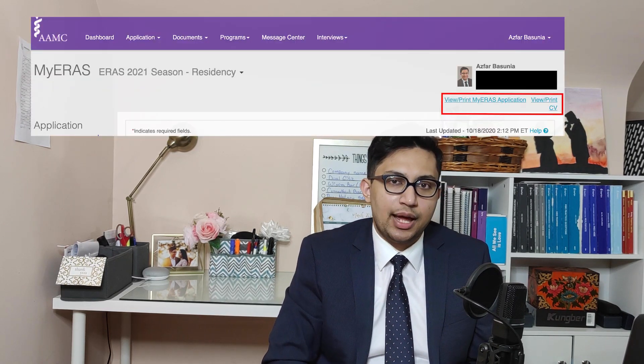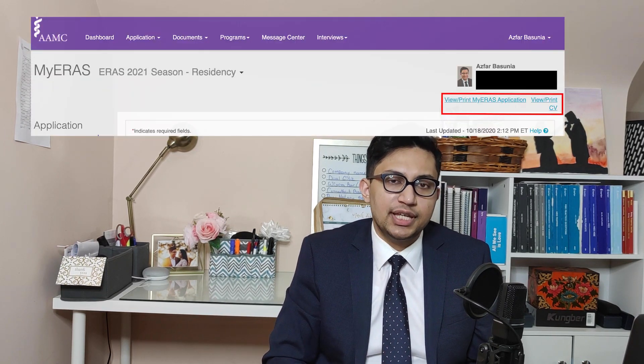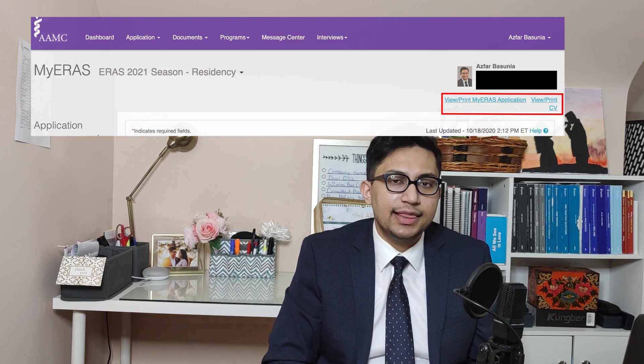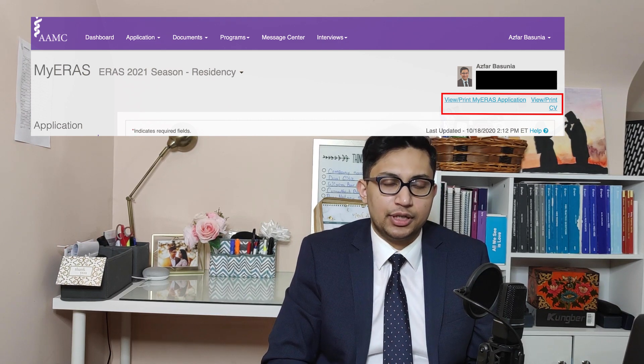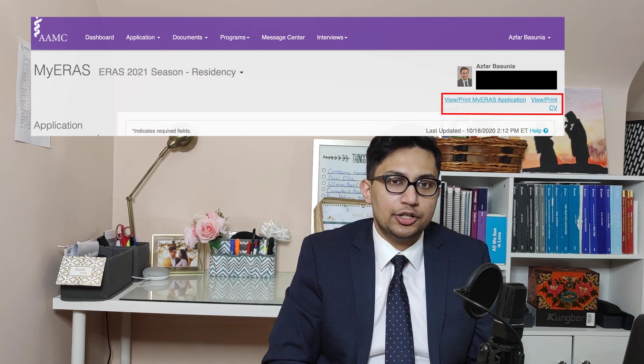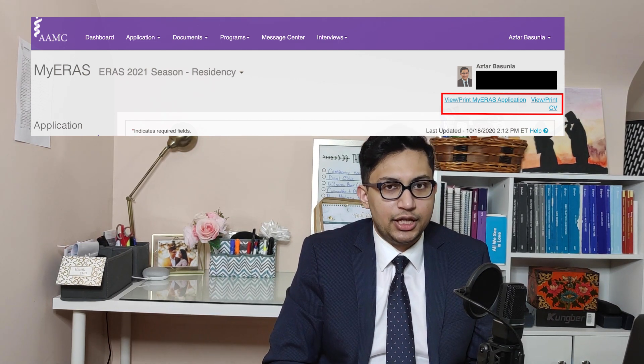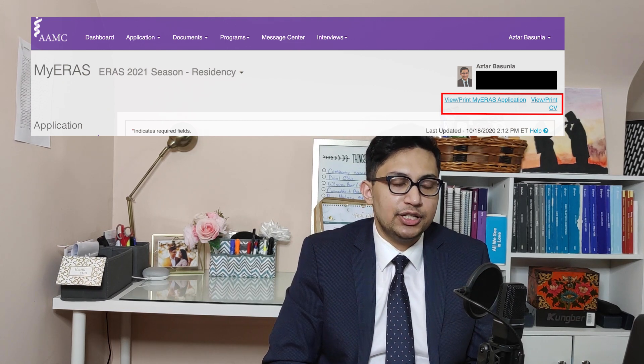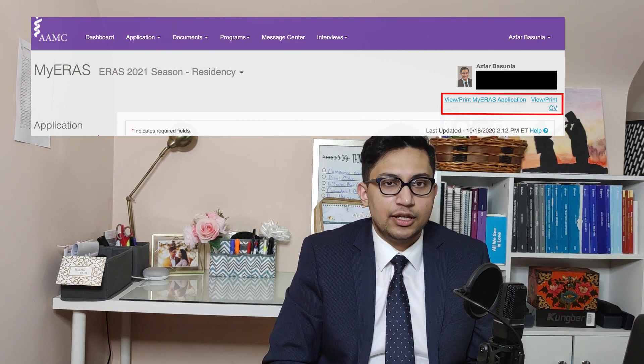As you complete your application, make sure you save it and look at the PDF version under 'View/Print My Application' or 'View/Print My CV' to make sure the formatting is coming out properly. Once you certify and submit your application, you cannot modify it further other than your personal details.